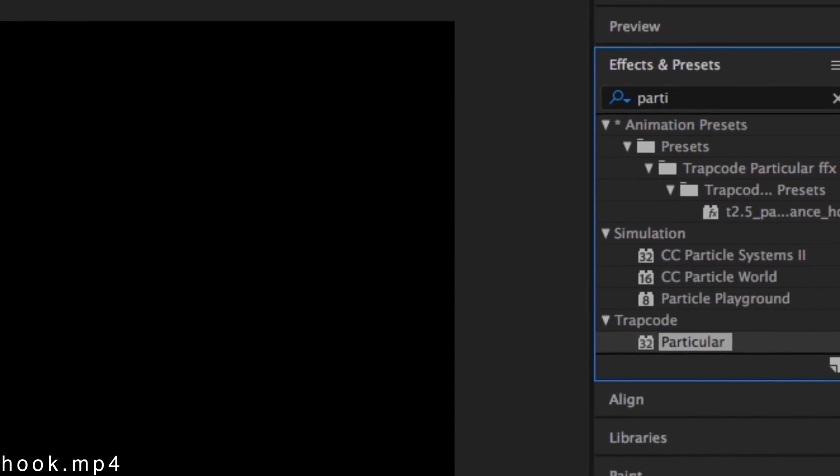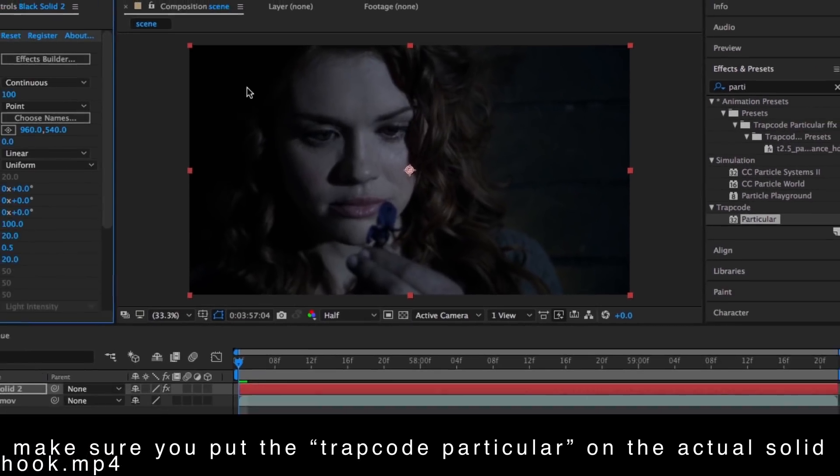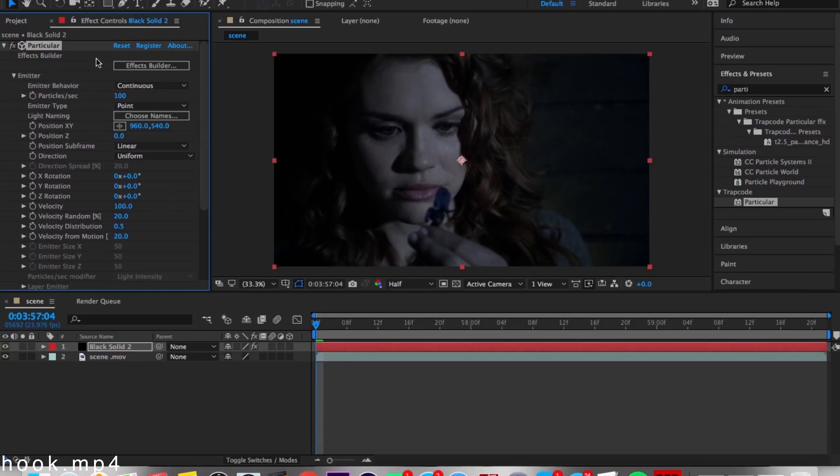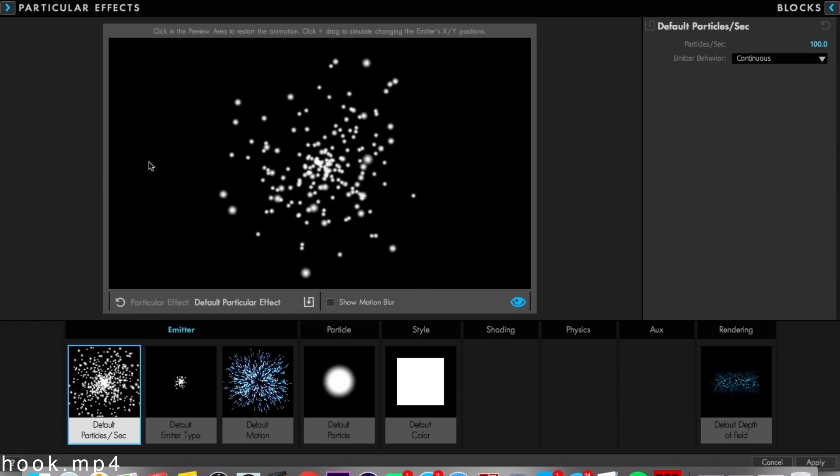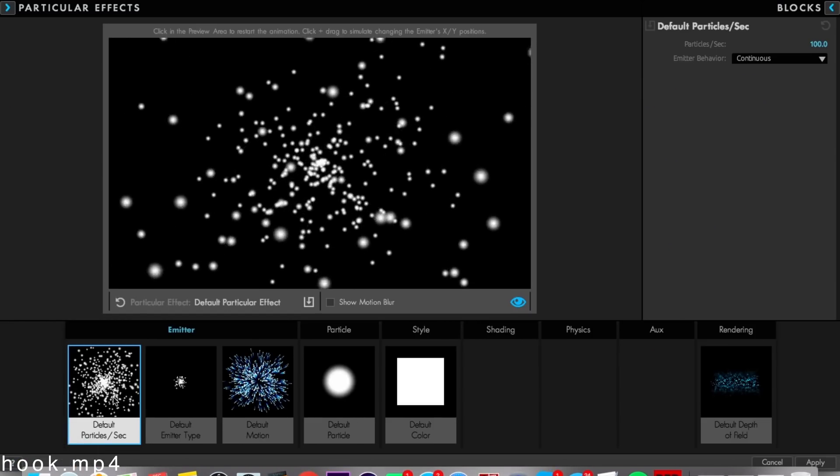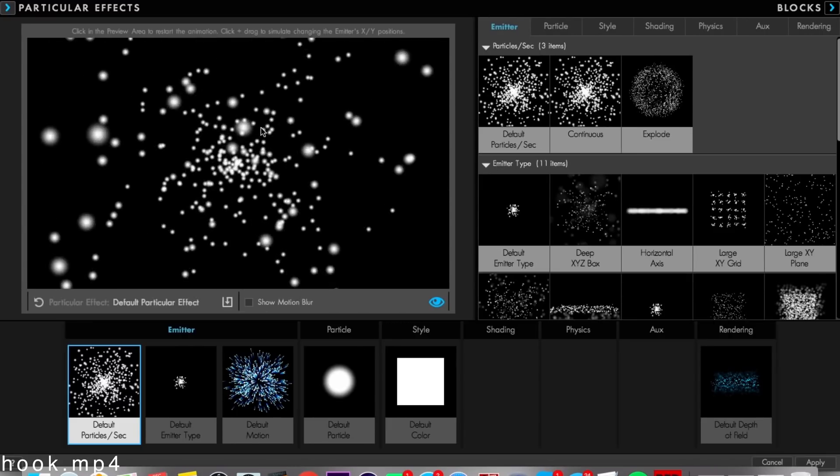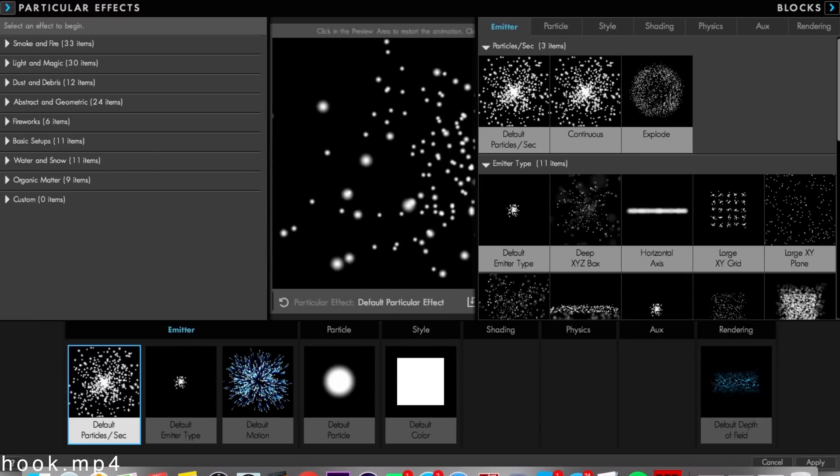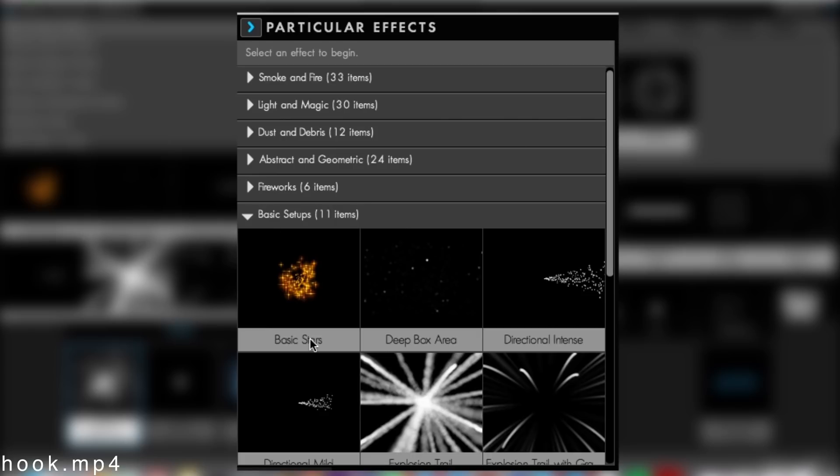It will go away as I said. Go to Effects Builder and you're gonna go to Default Particle. Then go to Basic Setup and you're gonna change this to Deep Box Area, so it will look different. It'll look something like this.